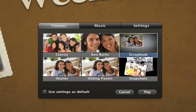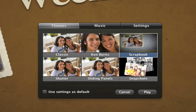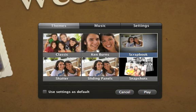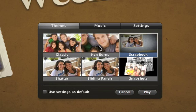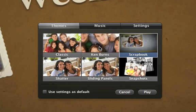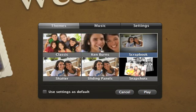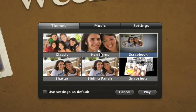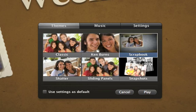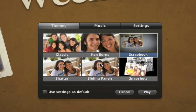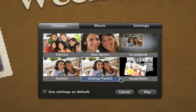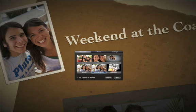Choose one of the six themes. You can move your pointer over each one for a quick preview. And then, click Play to start your slideshow. It's that simple.